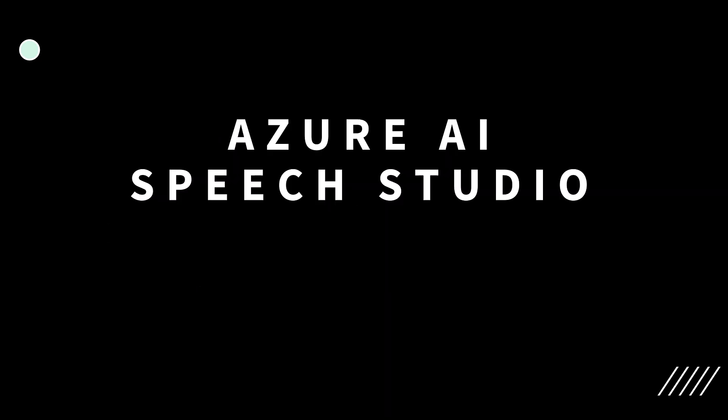In this video, I'll show how to use speaker diarization with Azure AI Speech Service's batch transcription feature in Azure AI Speech Studio. In later videos, I'll show how to integrate this feature into a Python application by accessing the REST API. Let's get started.